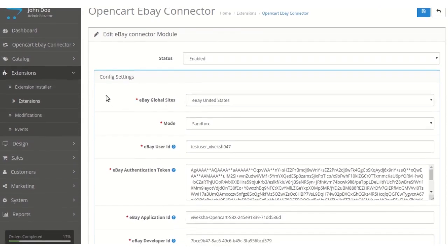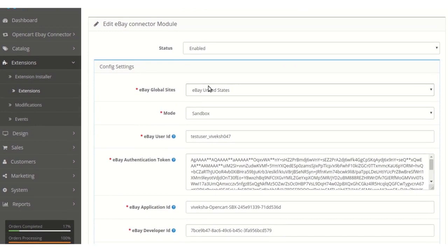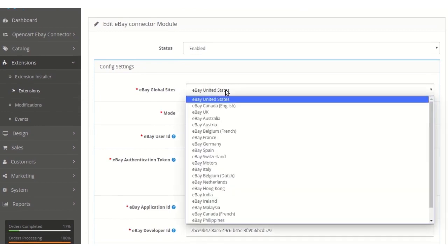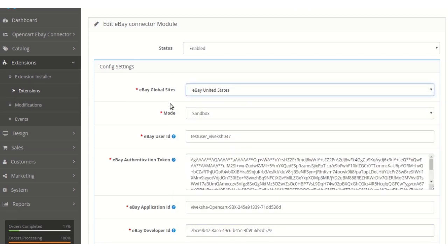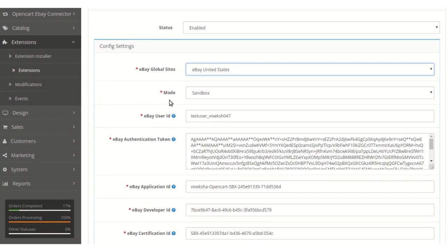Under the configuration settings, the global site can be selected based on where the eBay store is present. For example, if you have an eBay store in the United States, select eBay United States, and similarly for other countries where your eBay store is published.